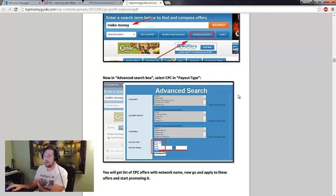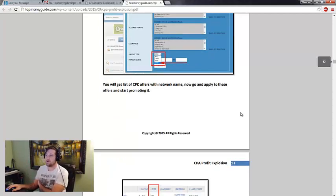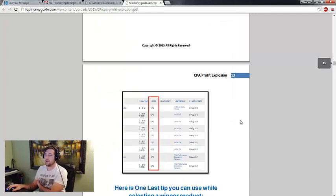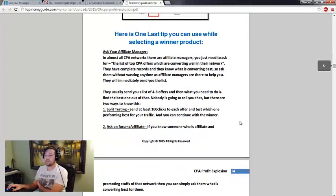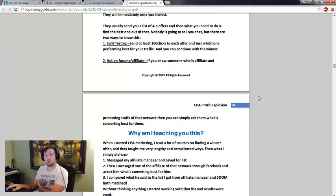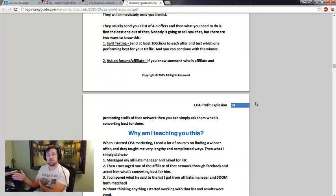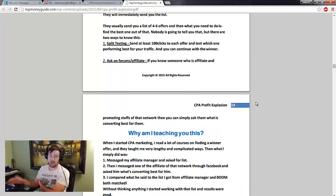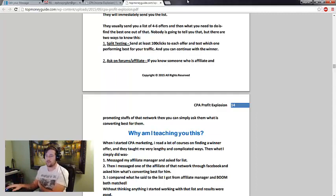But on top of that they also show how they pick winning offers and then take little tiny YouTube videos, throw them up and rank them for huge keywords. And again they show you four different methods. And three out of the four I hadn't heard of before. So I think that's extremely interesting.